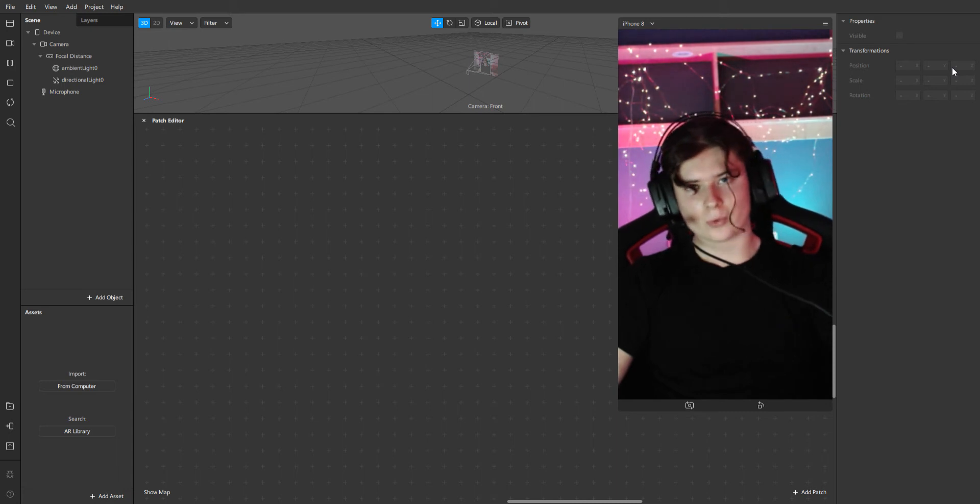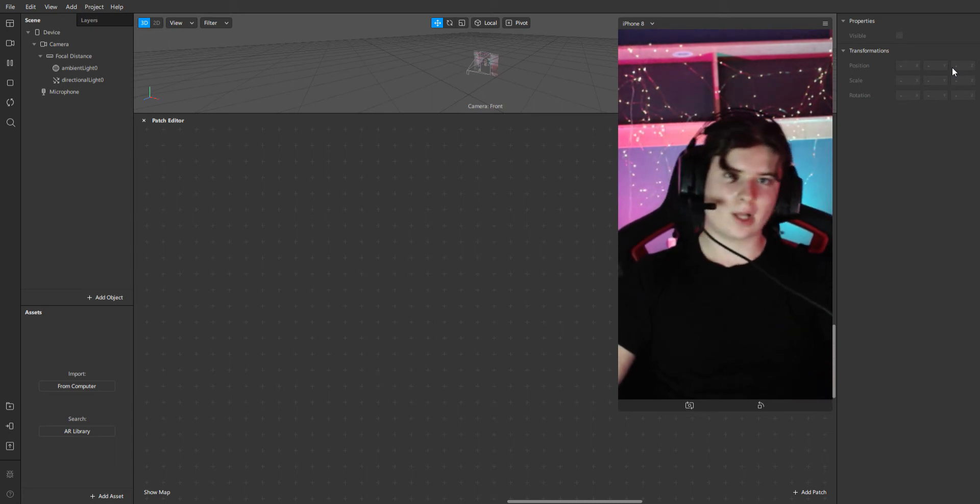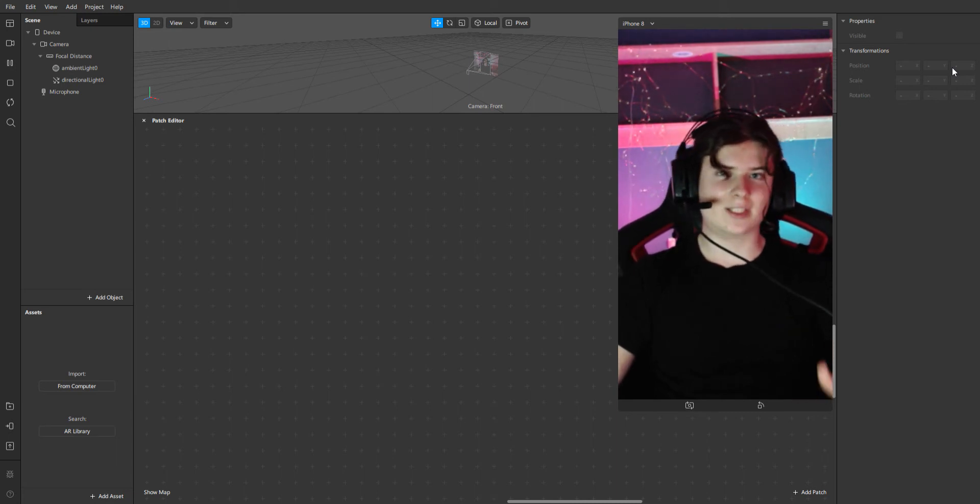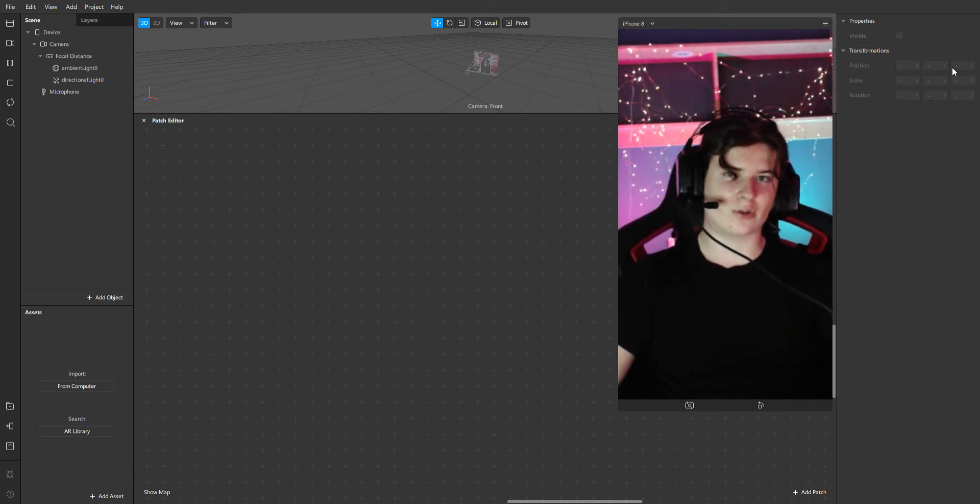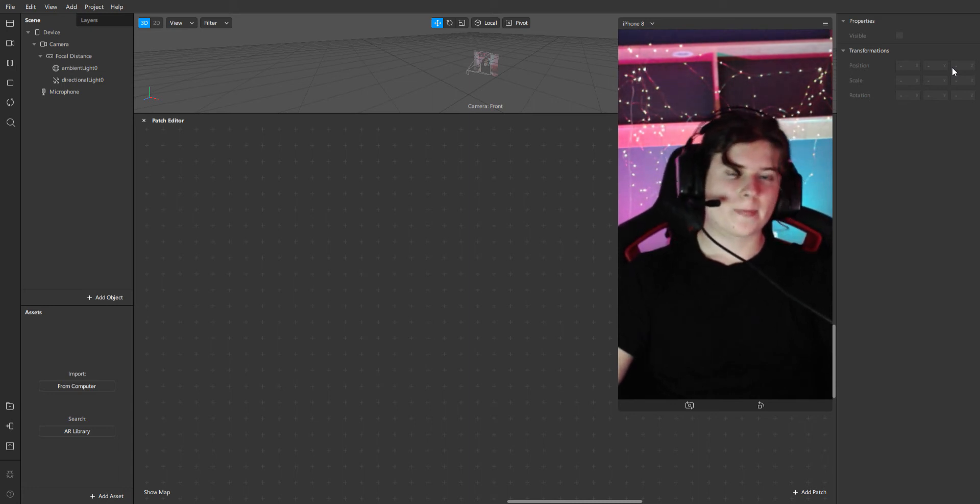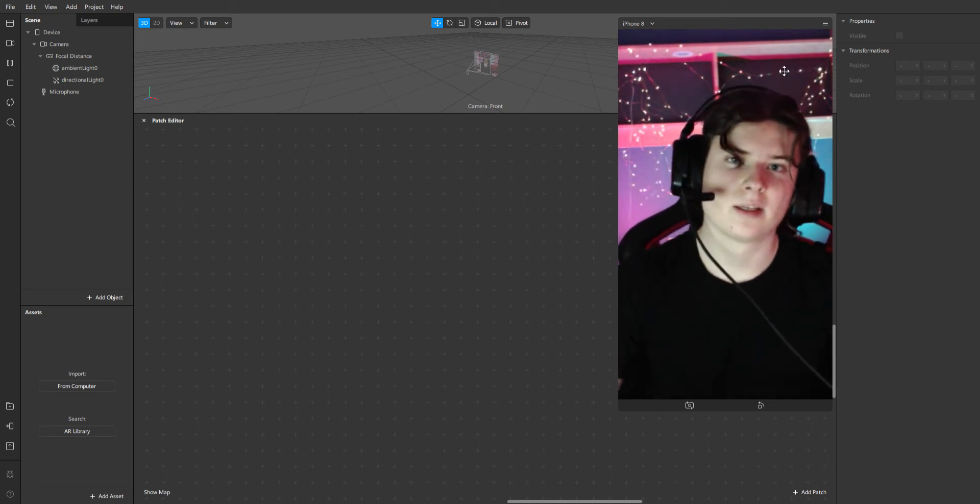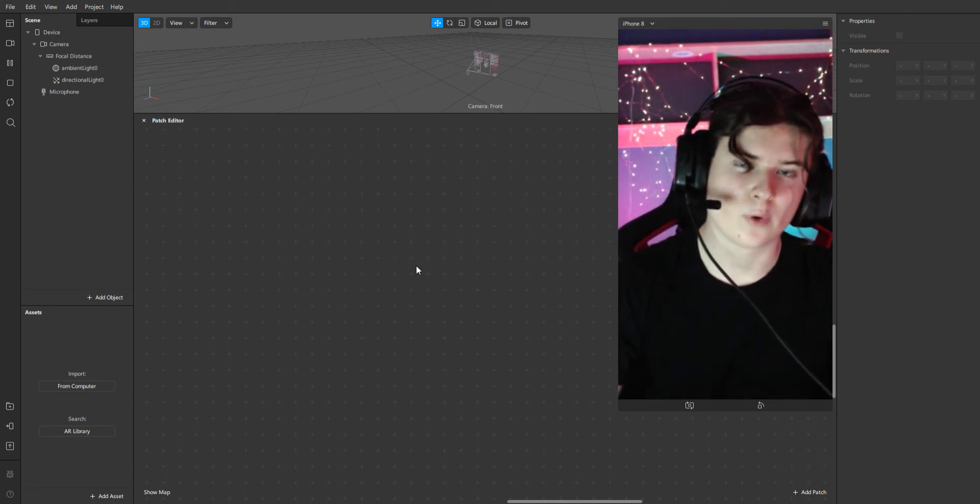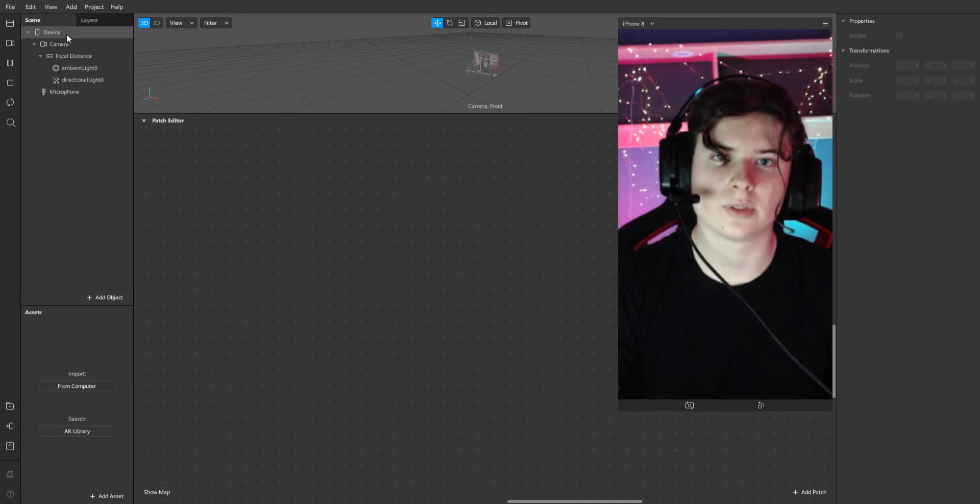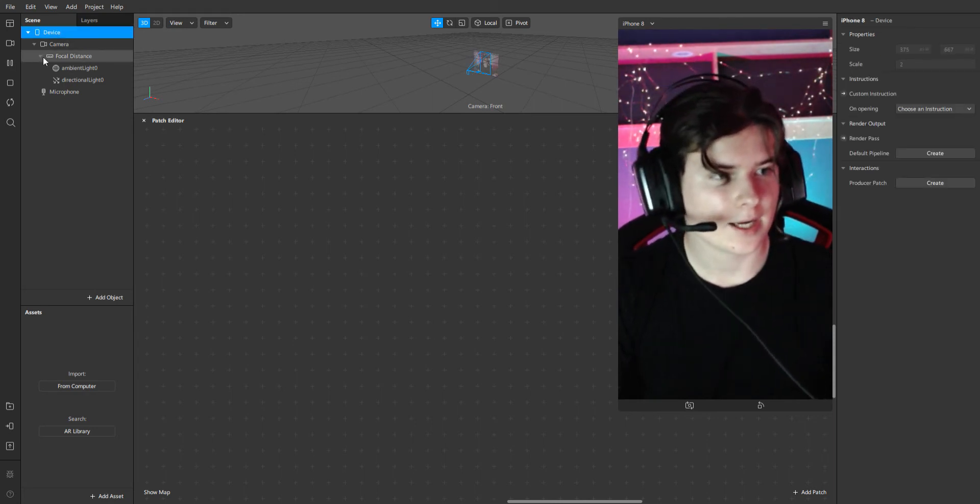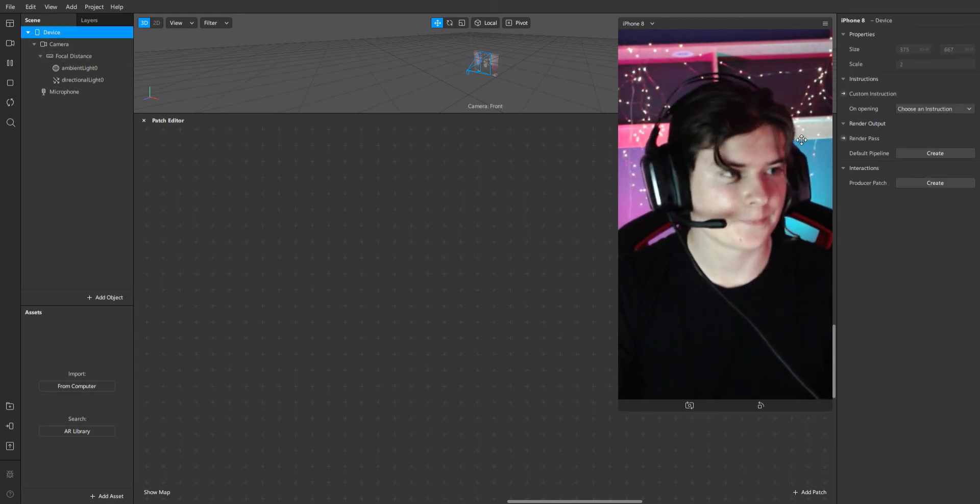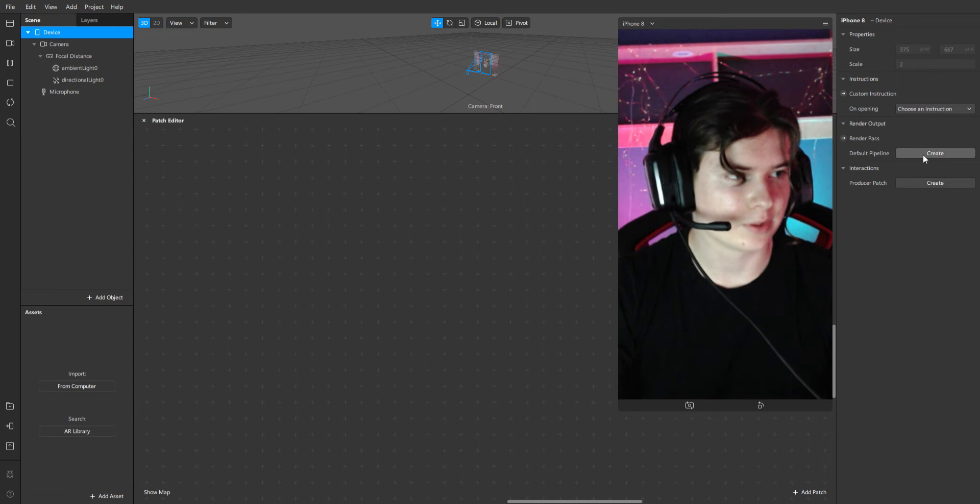First of all, you have to download or have the newest version of Spark AR. It's version 92 and let's begin. First of all, we'll go to device and we'll create a default pipeline.